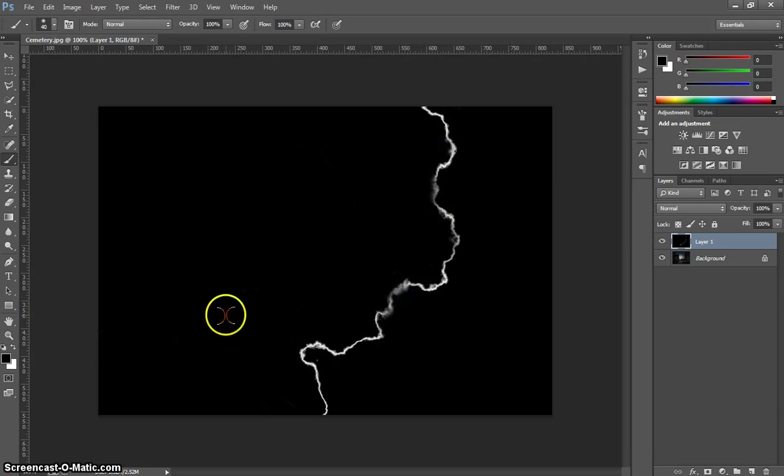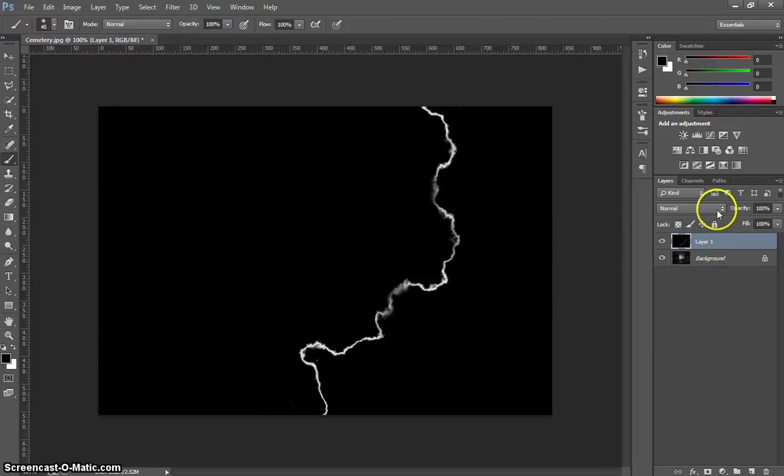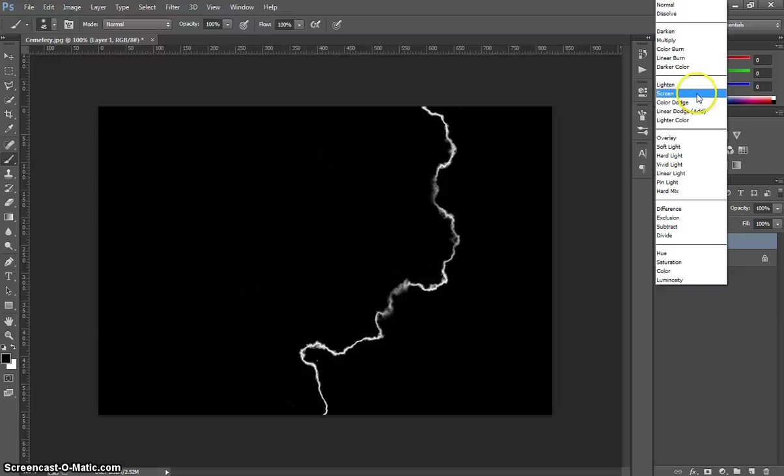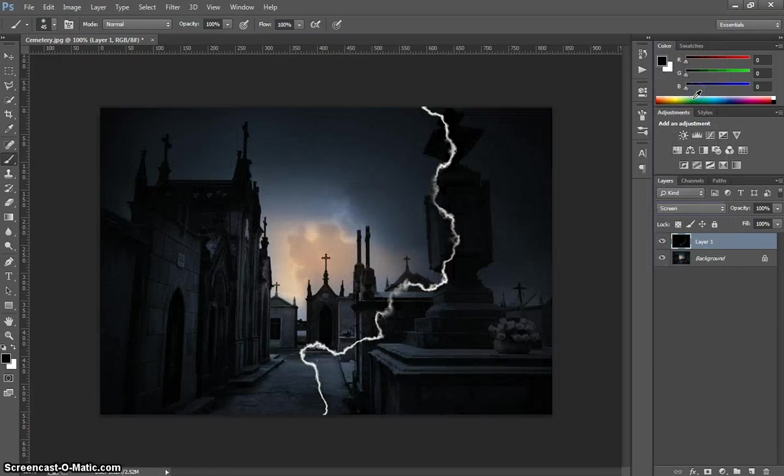What I'm going to do now is pop on over to my Layers panel here, and in the Blend Mode box, I'm going to change it from Normal and choose the word Screen. What that will do is show the picture underneath.